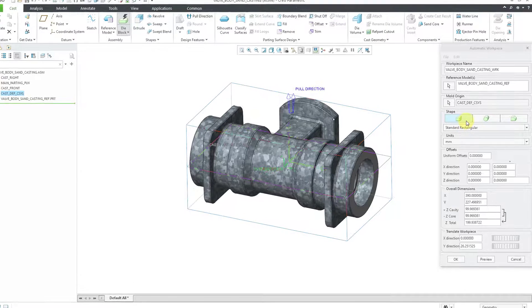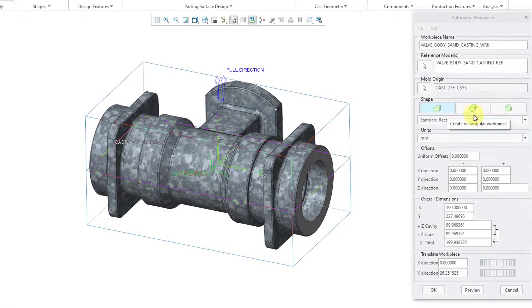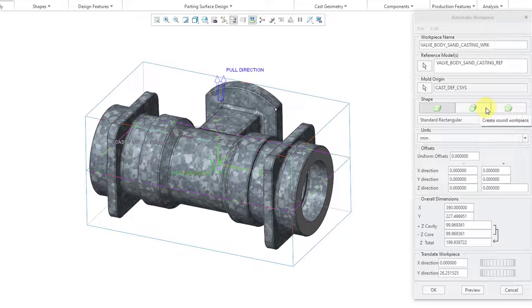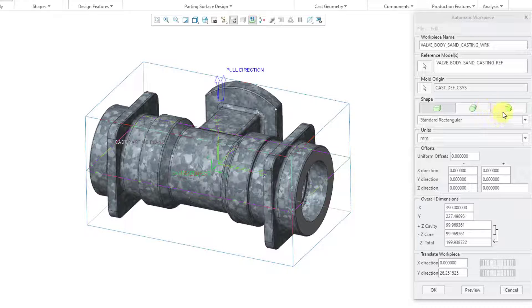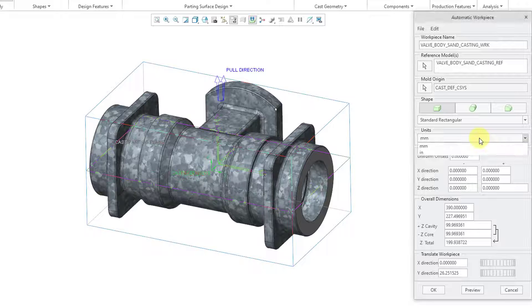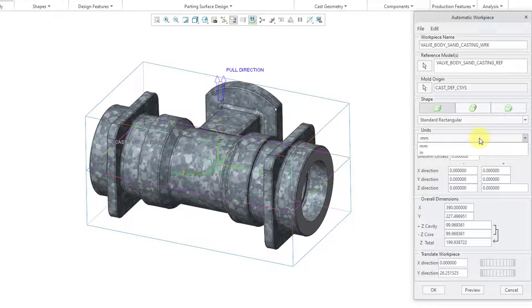Then for the shape, you could use standard rectangular. And then we have the option to use a round work piece or a custom work piece. Then we have our set of units. This is good. This is for millimeters. You could also change it to the English system of units.